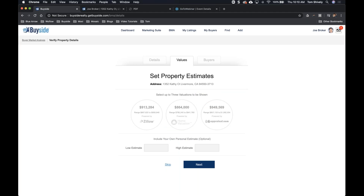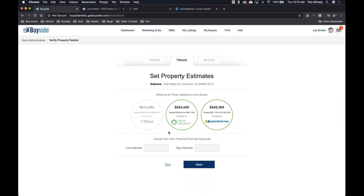Now we're going to set those property estimates. If they came through that home valuation site, we'll want to give them the same information. I'm going to use the same three valuations. Some people like to hide Zillow, but I like to tackle it head on — a lot of people look at that and they'll come to you with that information. So we're going to include it.